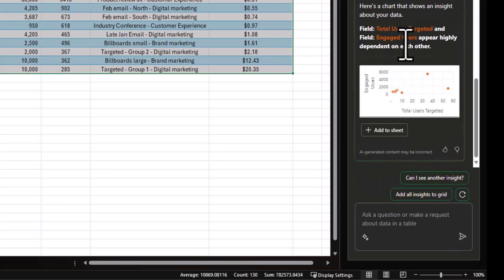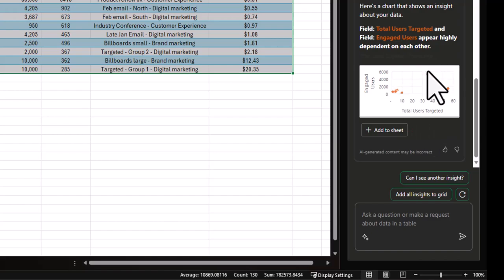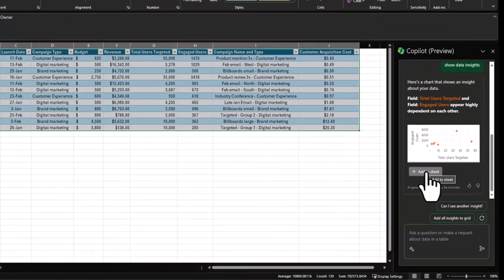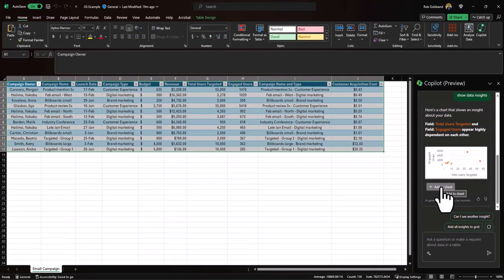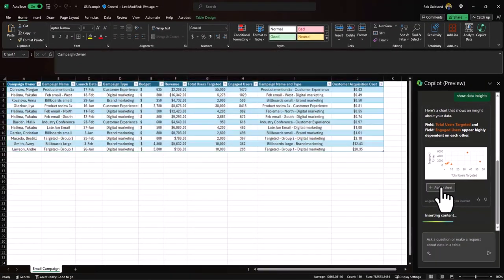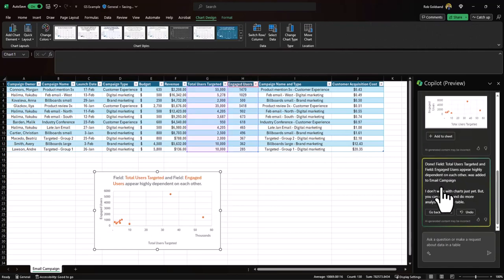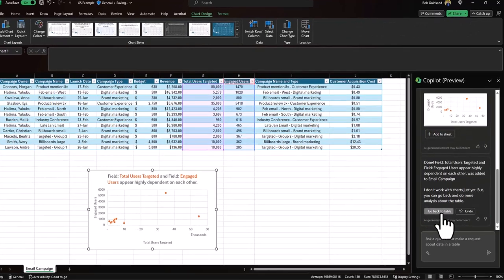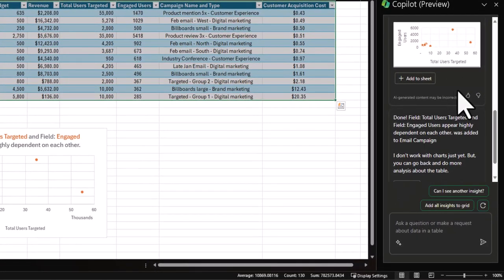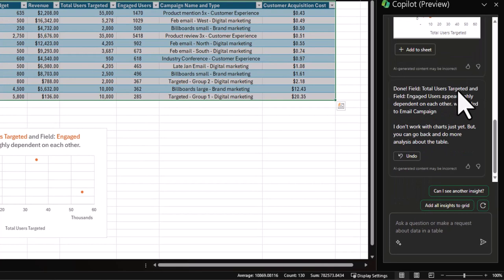Here we go. We have a total users targeted versus engaged dot graph here. I have the option to add that as another sheet. So I can do that here. Excellent. And then go back to the table.